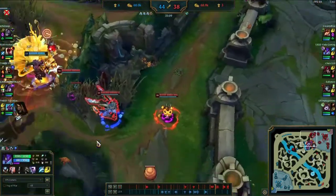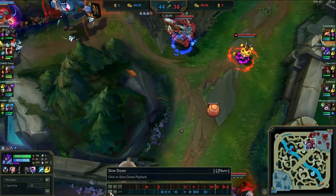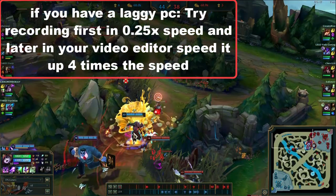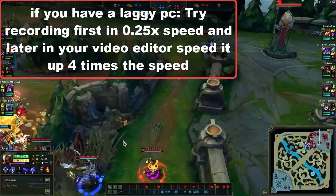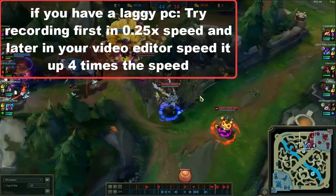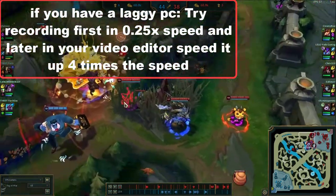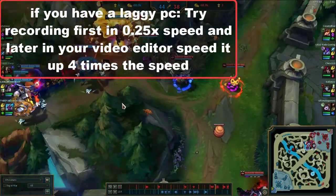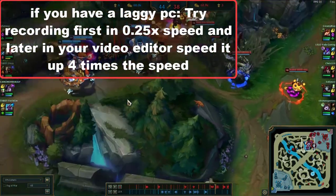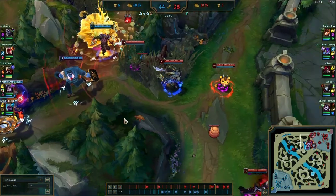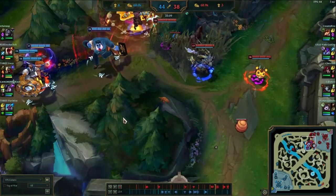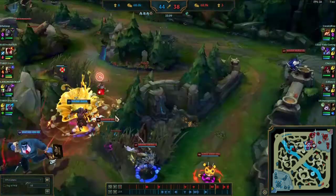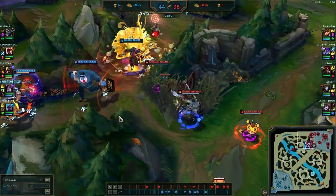Considering my PC isn't the best, what I like to do is record things first in 0.25 speed. That way, in the editor itself, I speed it up again times 4, and I'll basically have the same speed — that way I get the base speed without the lag, because it cuts down on the lag.